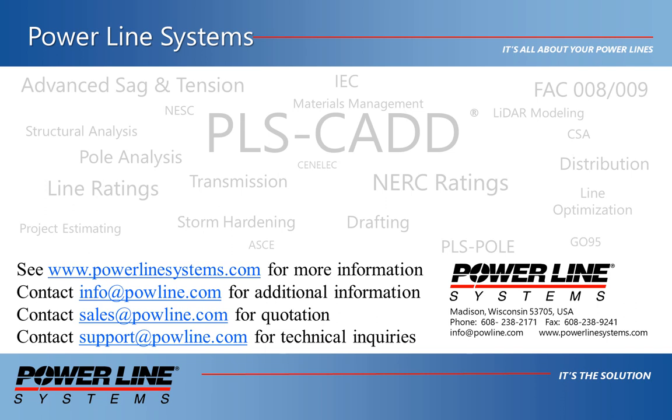To receive a quote for purchase or renewal of your license, please contact sales at powline.com and for any technical inquiries, please contact support at powline.com. Thank you for watching and your interest in our software, the industry standard in overhead line design.